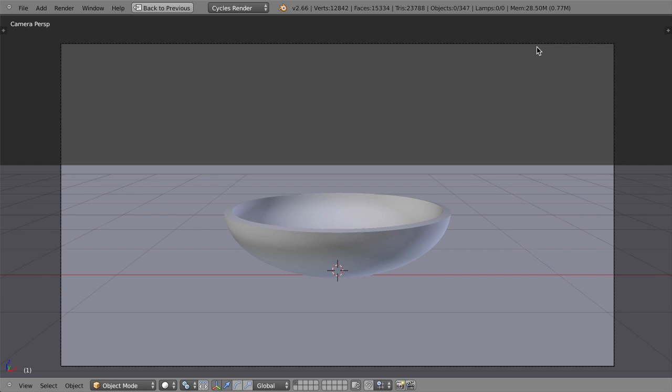And we've got full interaction. So now you can have characters that interact with physical objects. You can have cloth simulations interact with physical objects. And you've got much, much greater control.